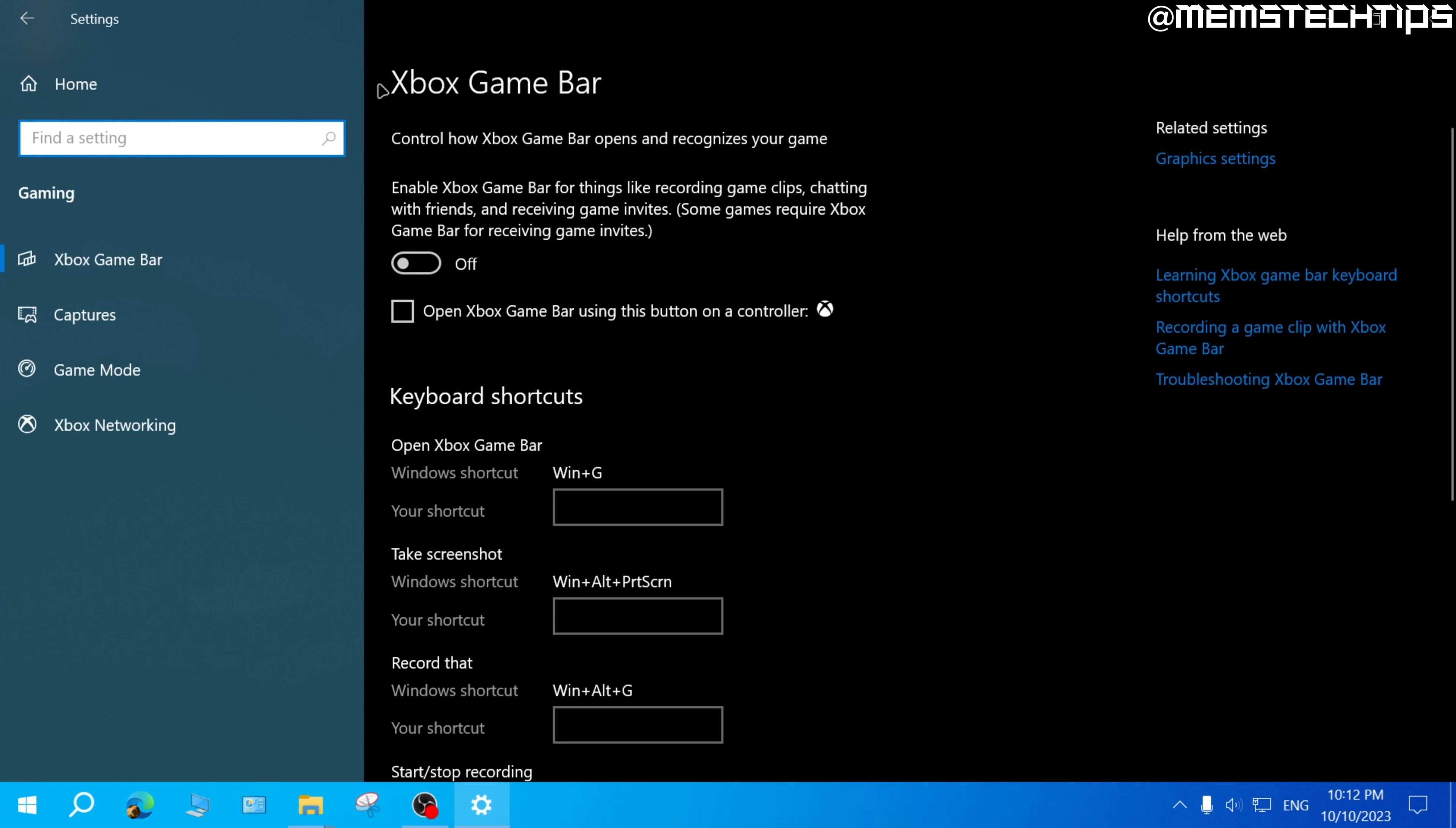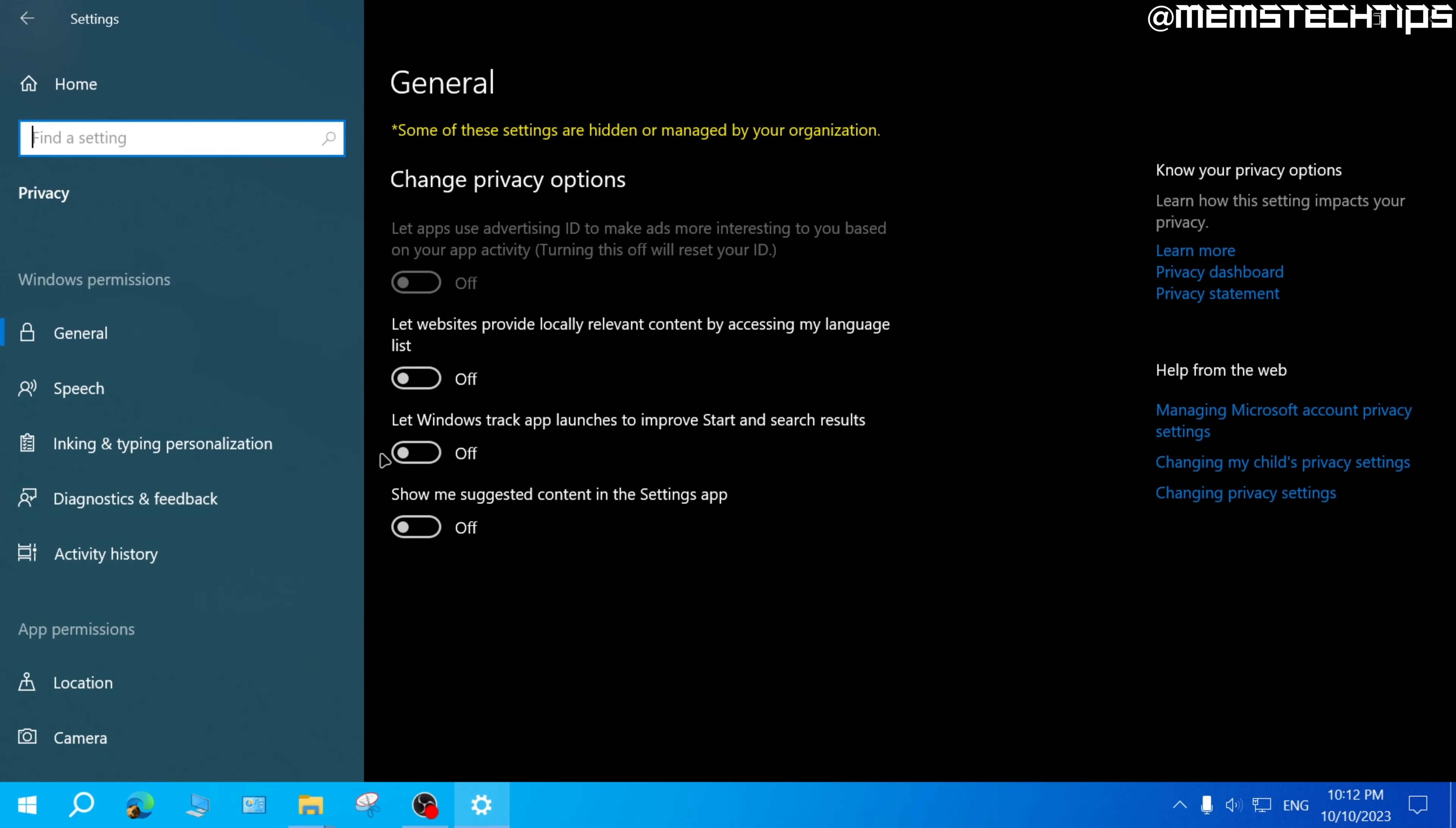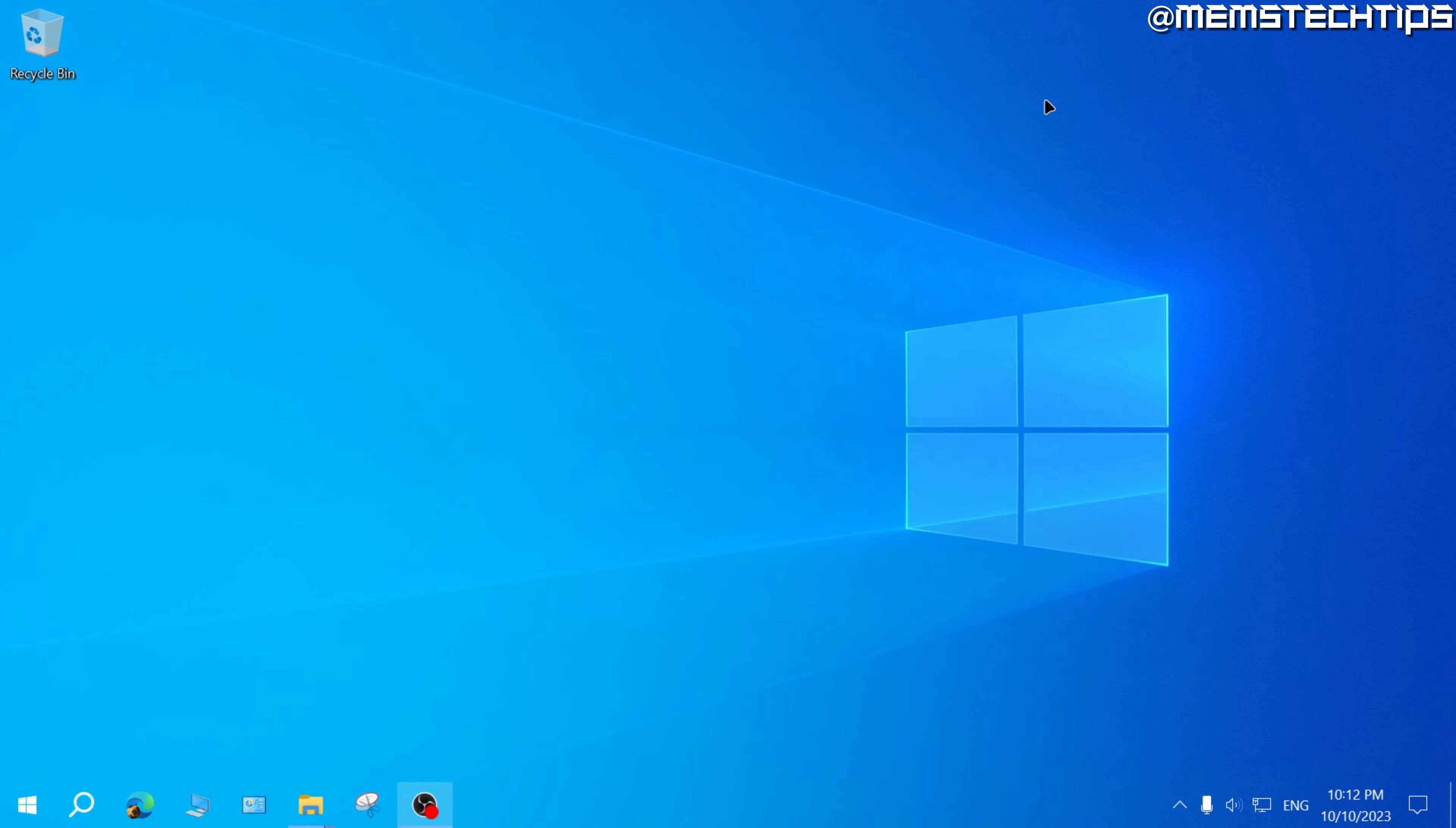And now if you click on home, then on privacy, and on the left you scroll all the way down to background apps. Here you can also just turn off background apps in Windows 10, and then exit out of that.